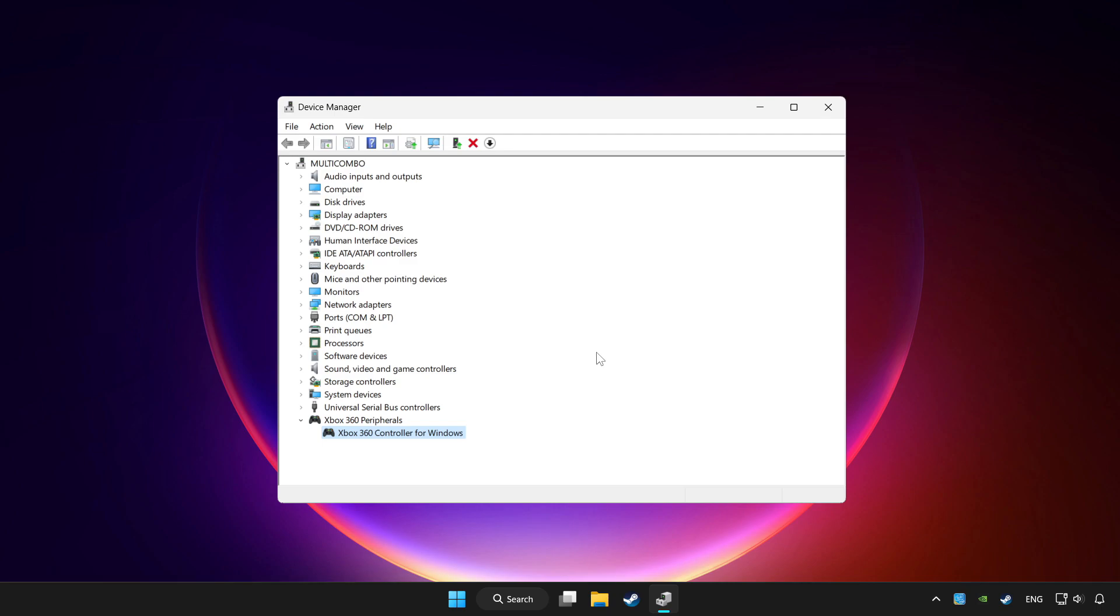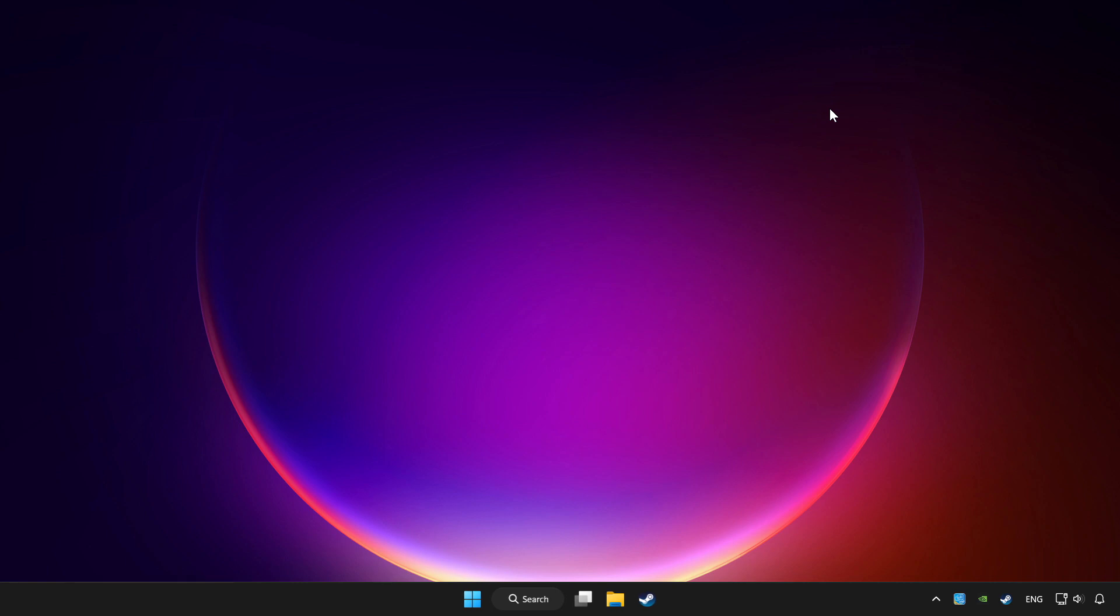If you use your controller with Bluetooth then update it. Close device manager.